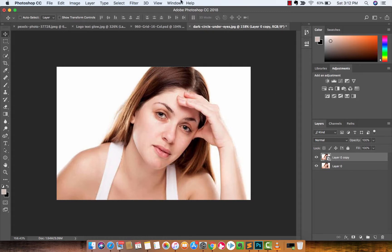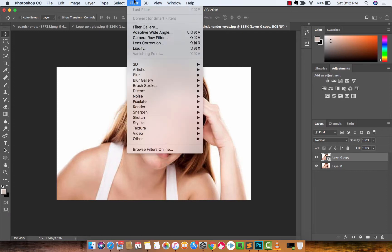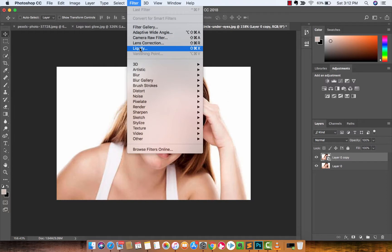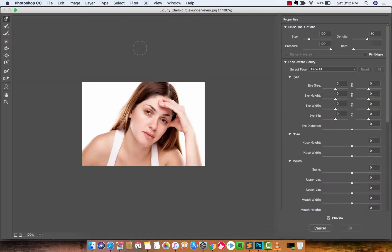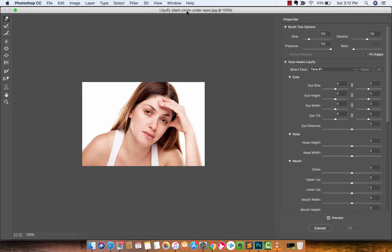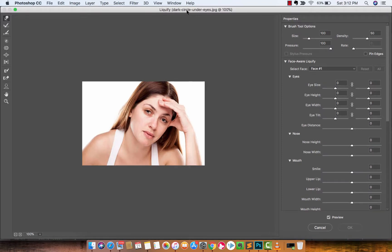All right guys, the next step you want to go to Filter and you want to drop down to Liquify. Now this is for Adobe Photoshop CC and I don't know how long this has been in here but I'm using CC 2018, but this I think is only a few years old.